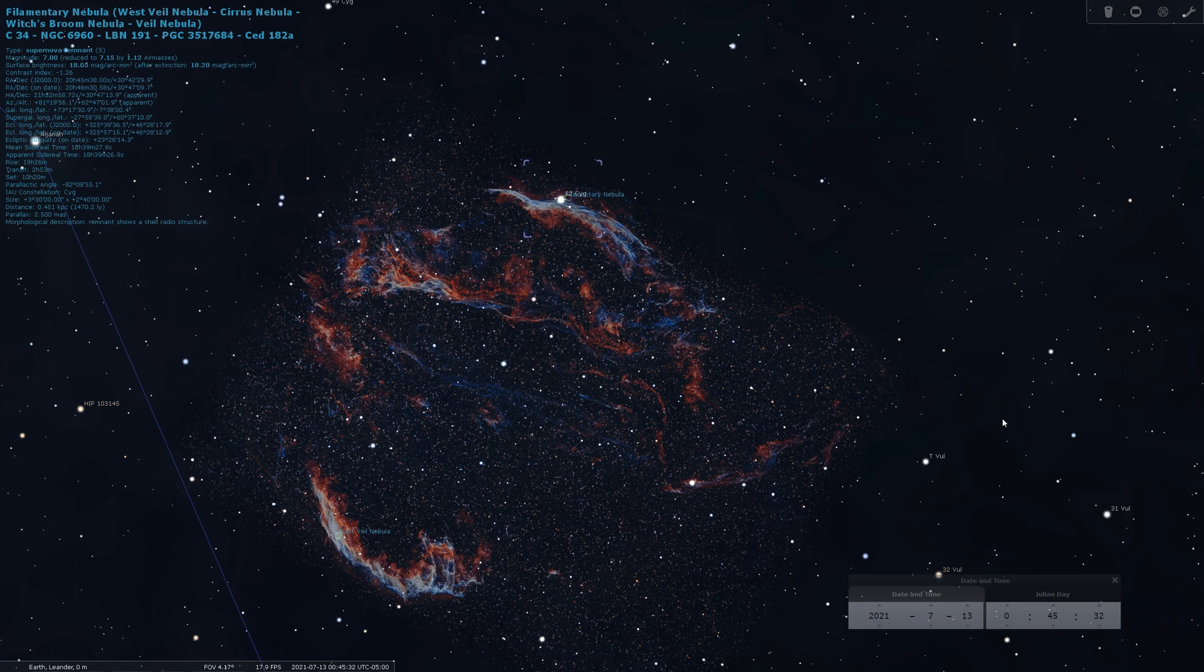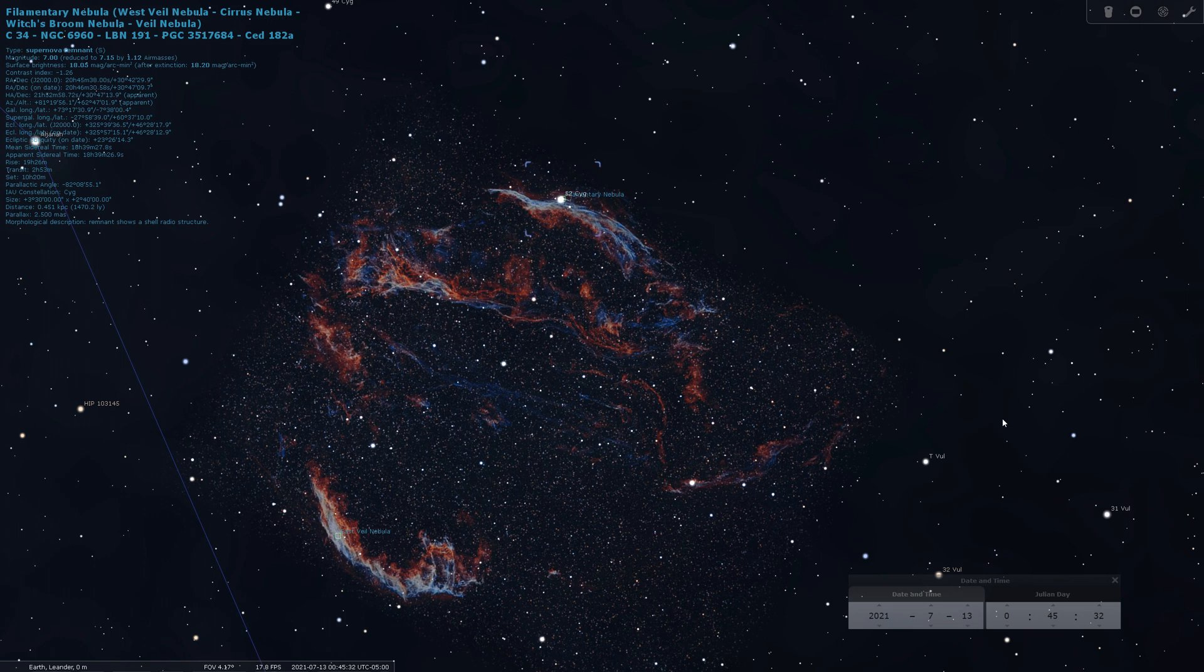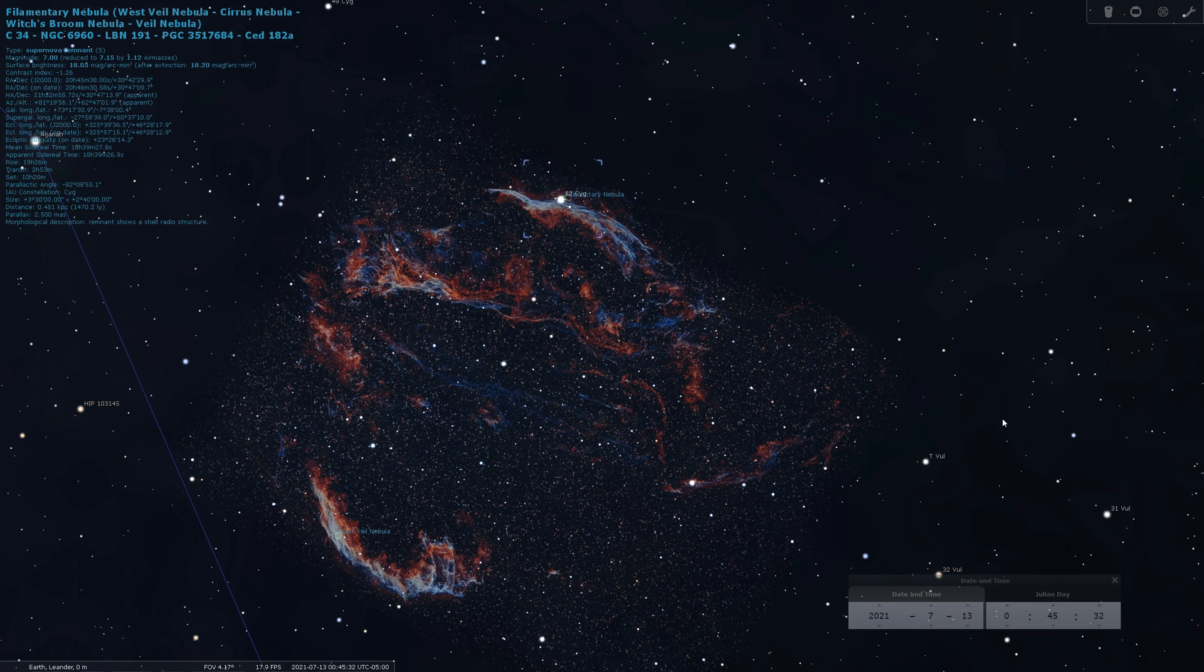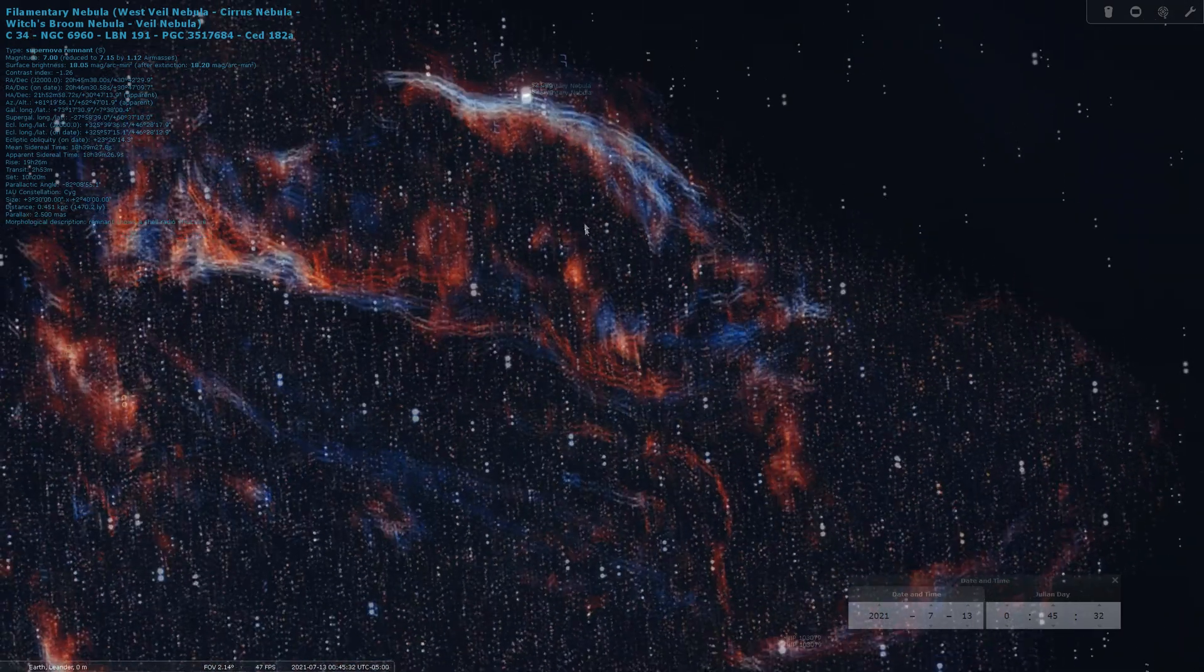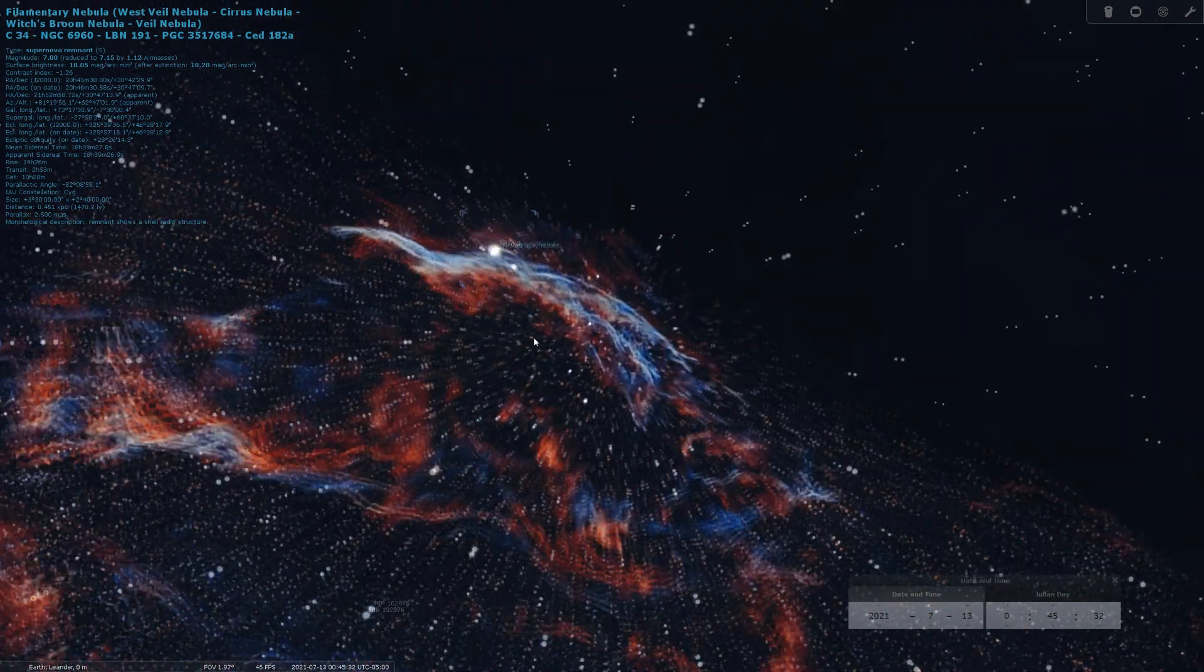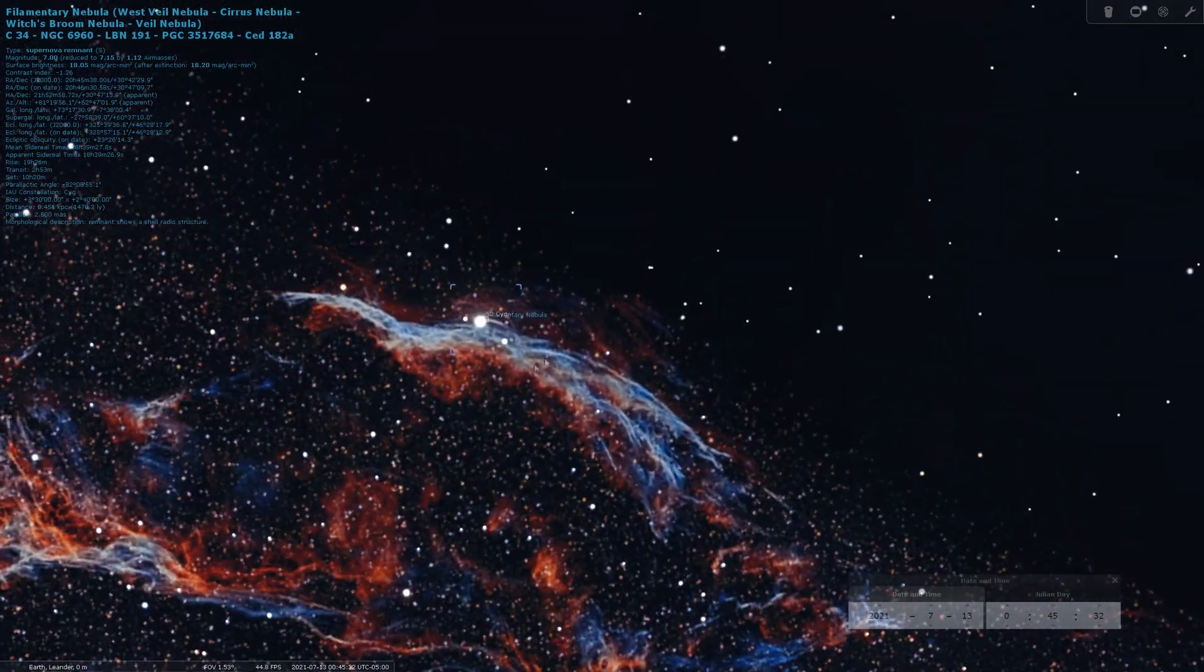So the Veil Nebula is a really cool target. It's one of those targets I find myself drawn to year after year. Now last year I did a wide field shot of the Veil. This year I want to swing my 8 inch Celestron Edge and take a close look at just a piece of it. And so I've always been drawn to the Western Veil Nebula. I think it's called the Witch's Broomstick. It's just a really cool part of it, and I think it's also one of the brighter parts.